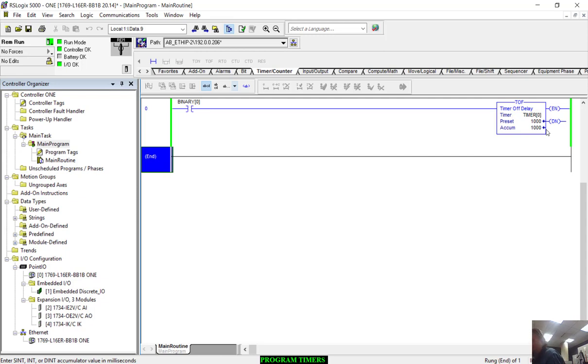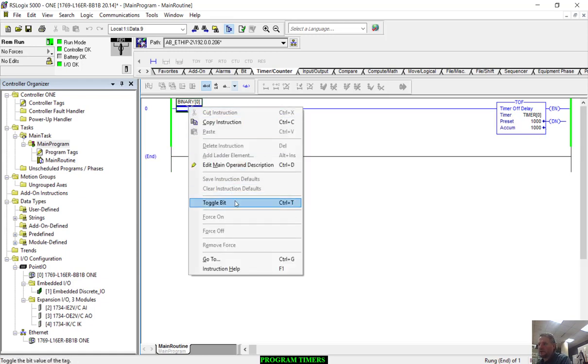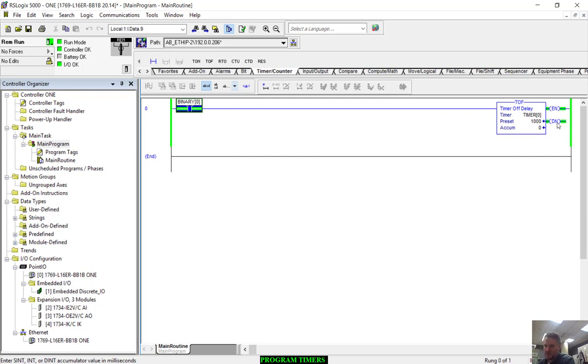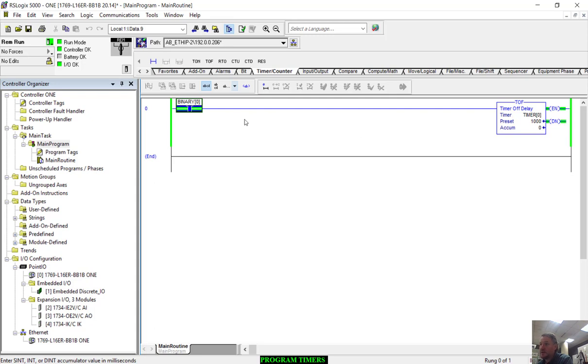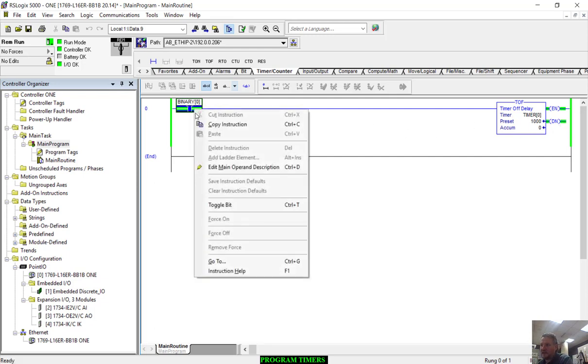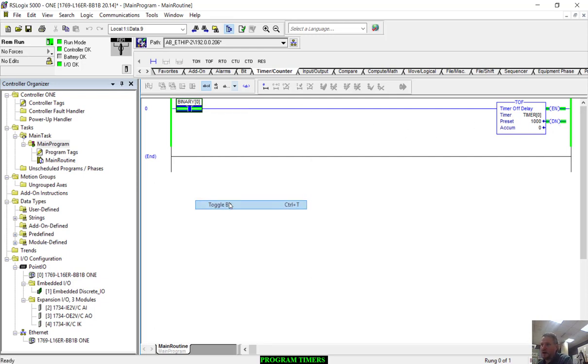Let's watch this closely. I'm going to toggle this bit real quick. The first thing you'll see is the enable and the done bit turn on immediately. Enable and done are on right now. So as soon as the input comes on, the done bit turns on. This is something you need to be aware of. You will be tested on it, I guarantee it. When we're using timer offs, the input turns on and the done bit turns on.